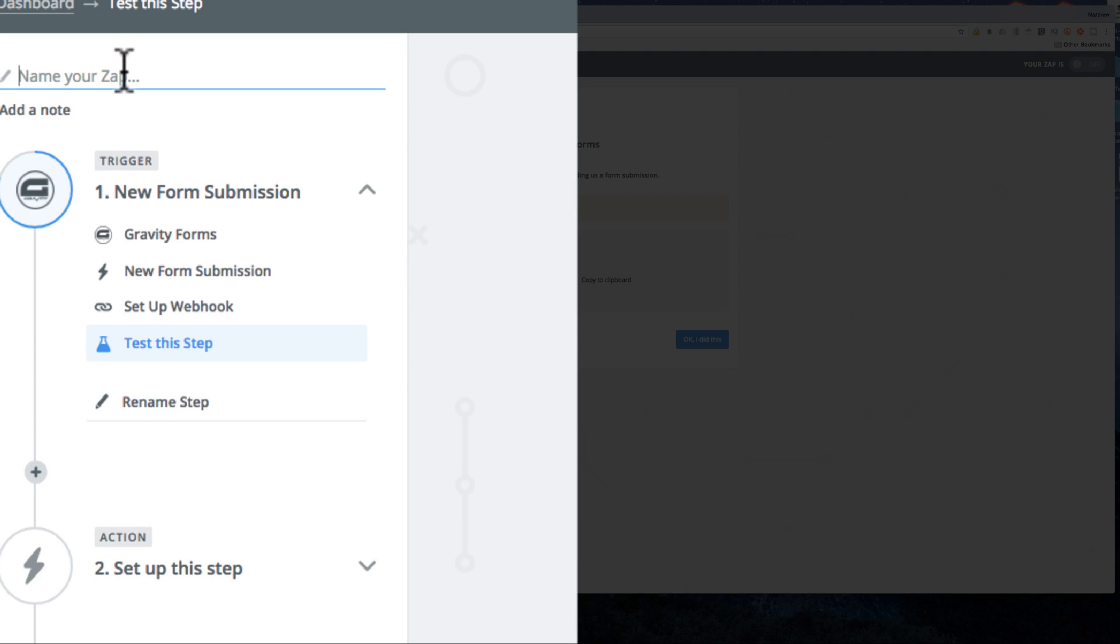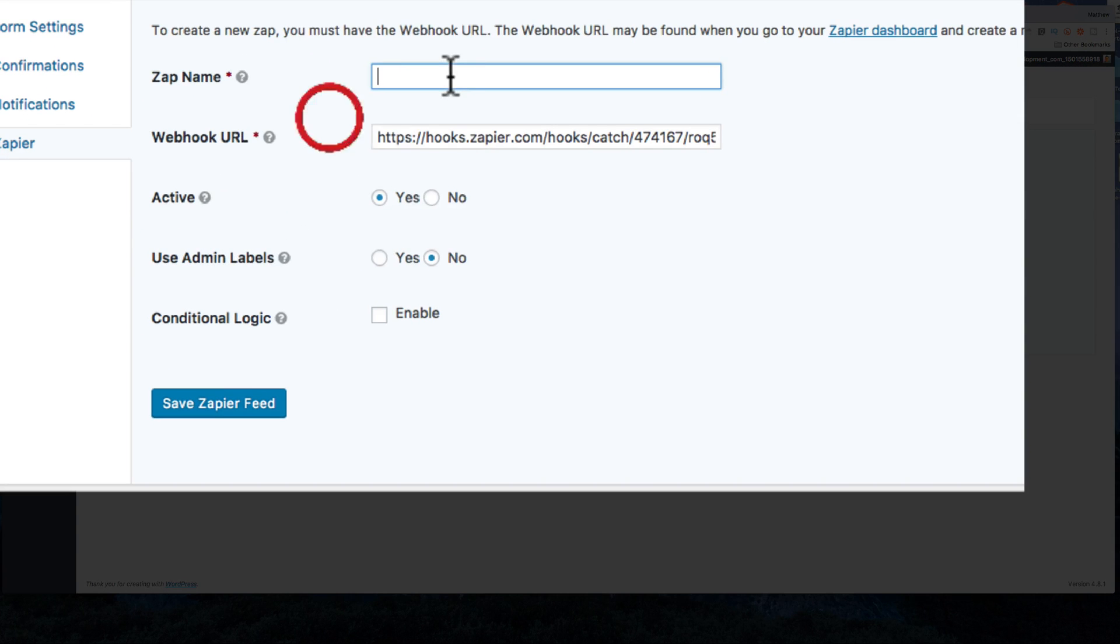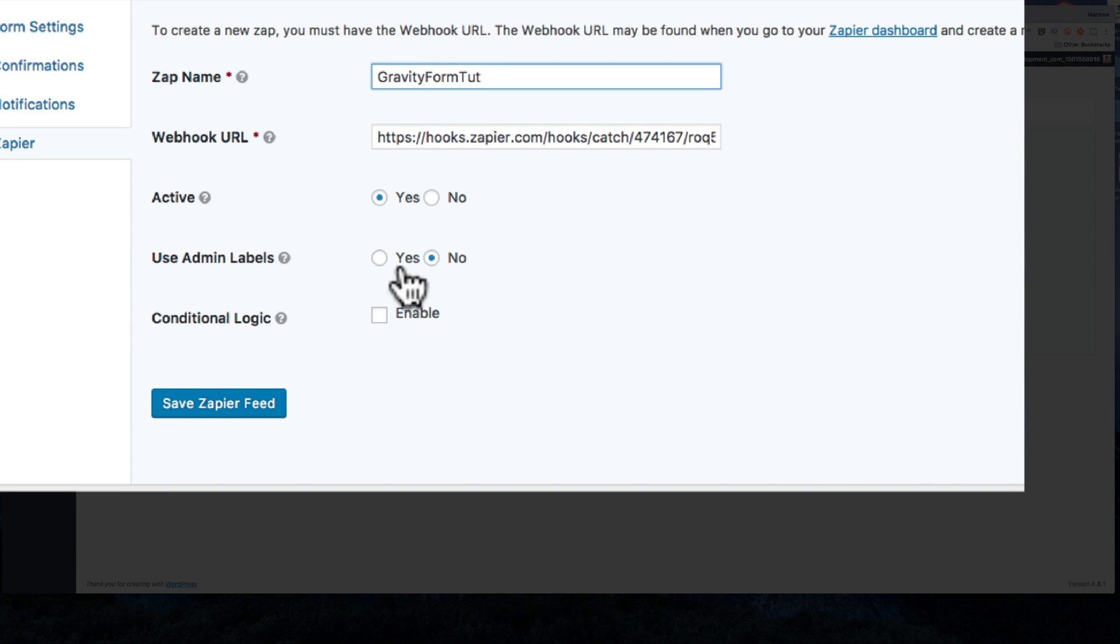My Zap name here is going to be Gravity Forms. Just copy that out and we'll paste that up there. It's active, use admin labels not necessary, and save Zapier.